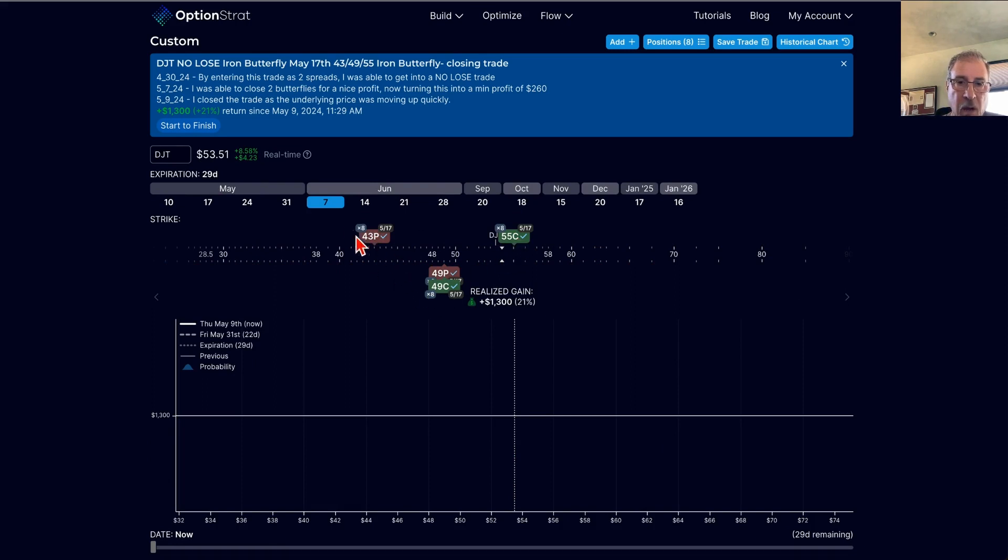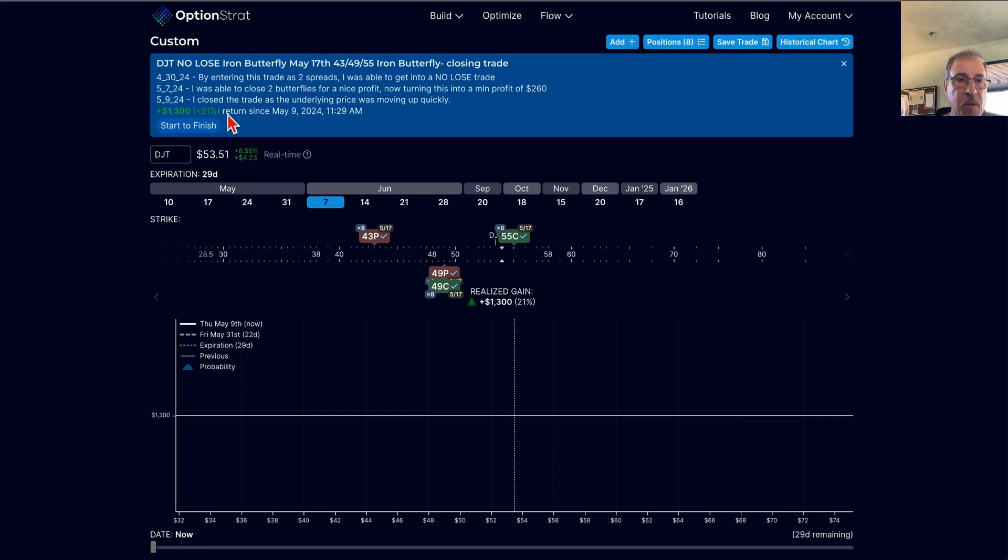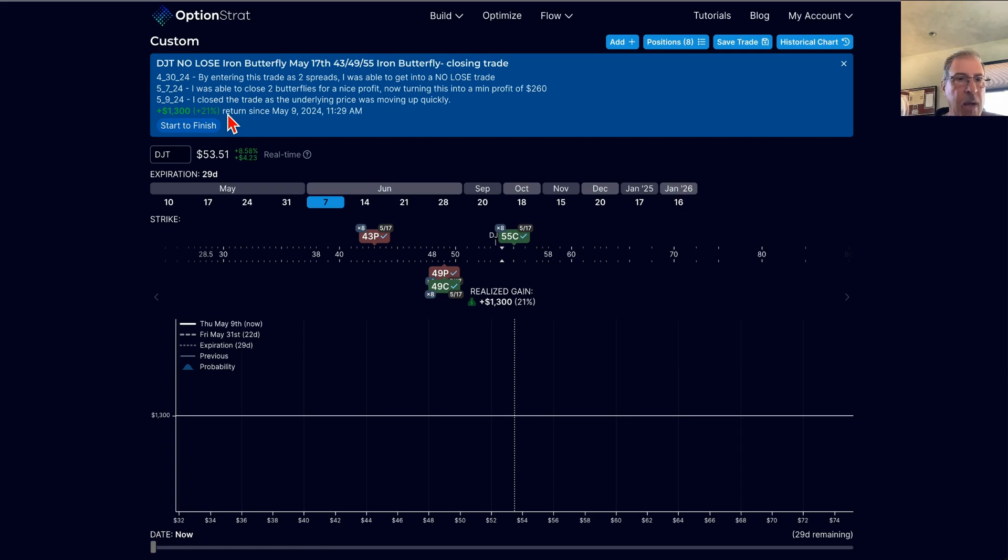I came in and I plugged in all of my prices. So this trade closed out at $1,300 profit, 21%. There was no downside risk in this trade when I entered it.